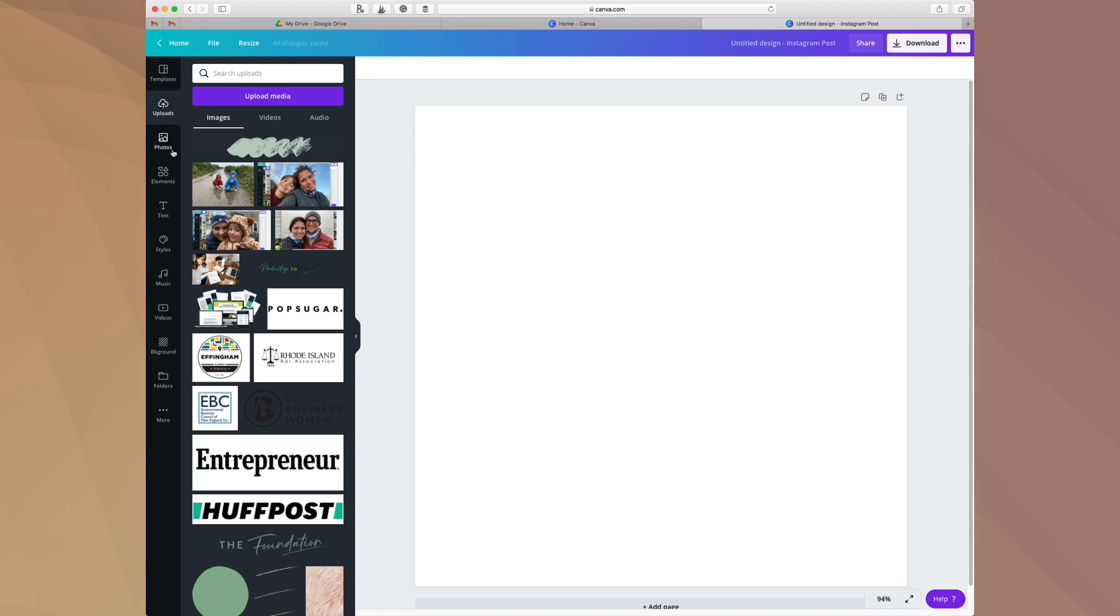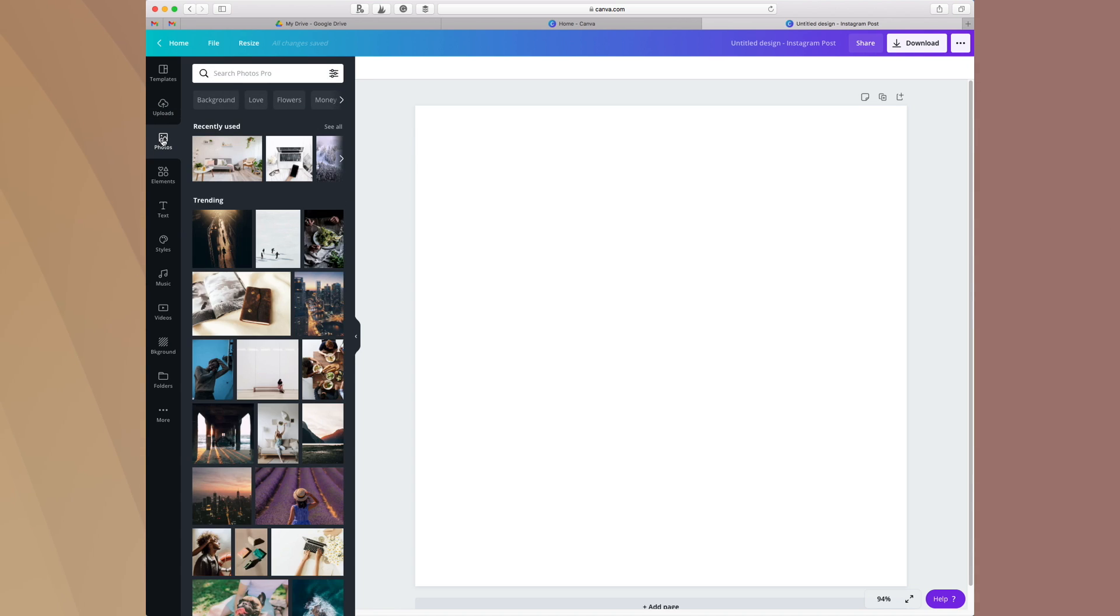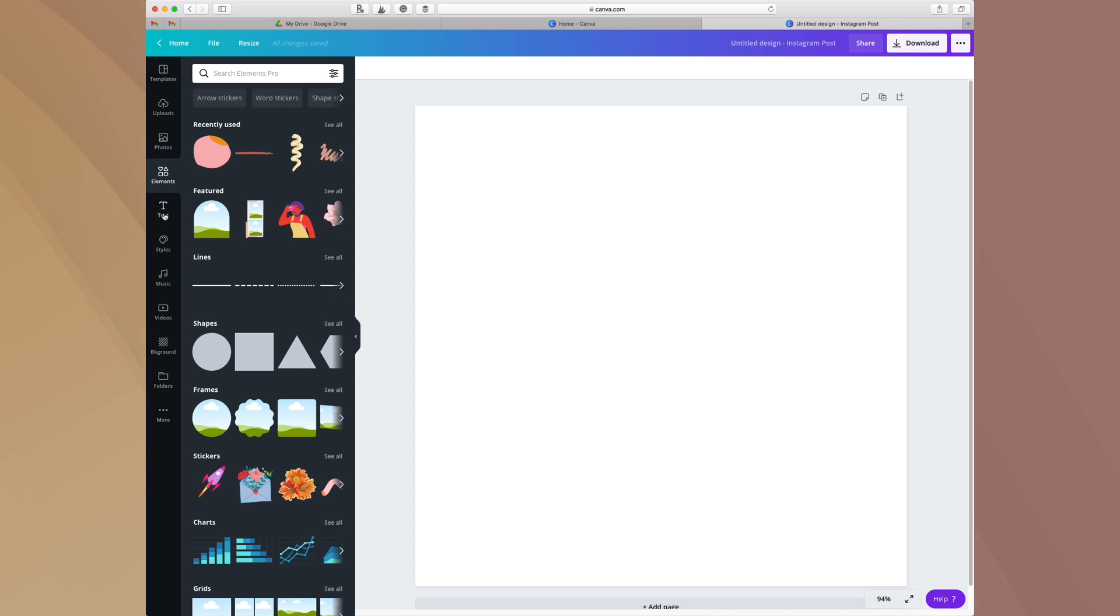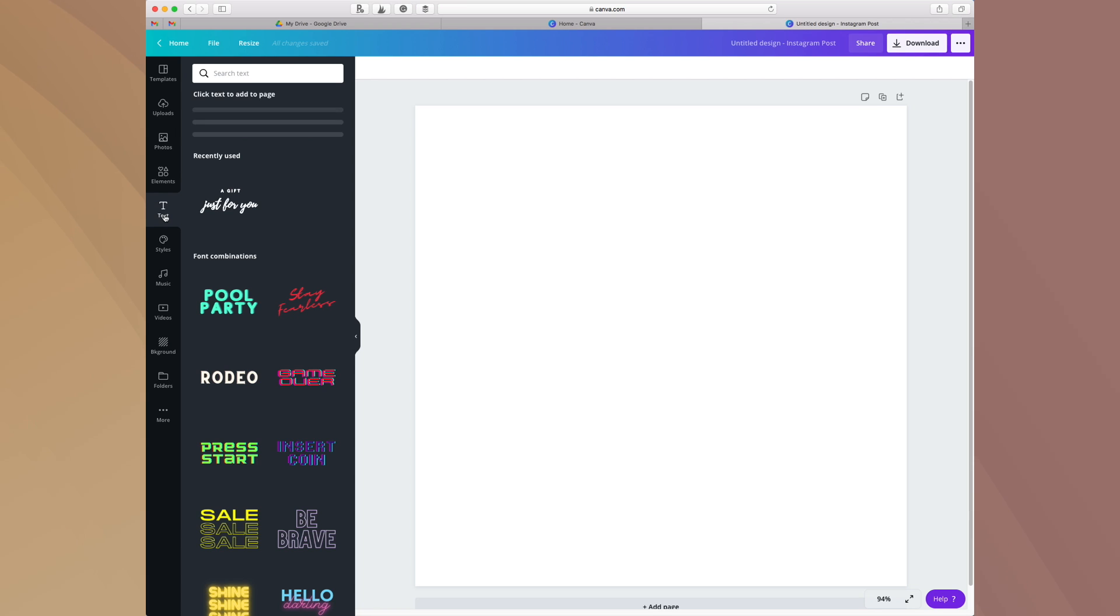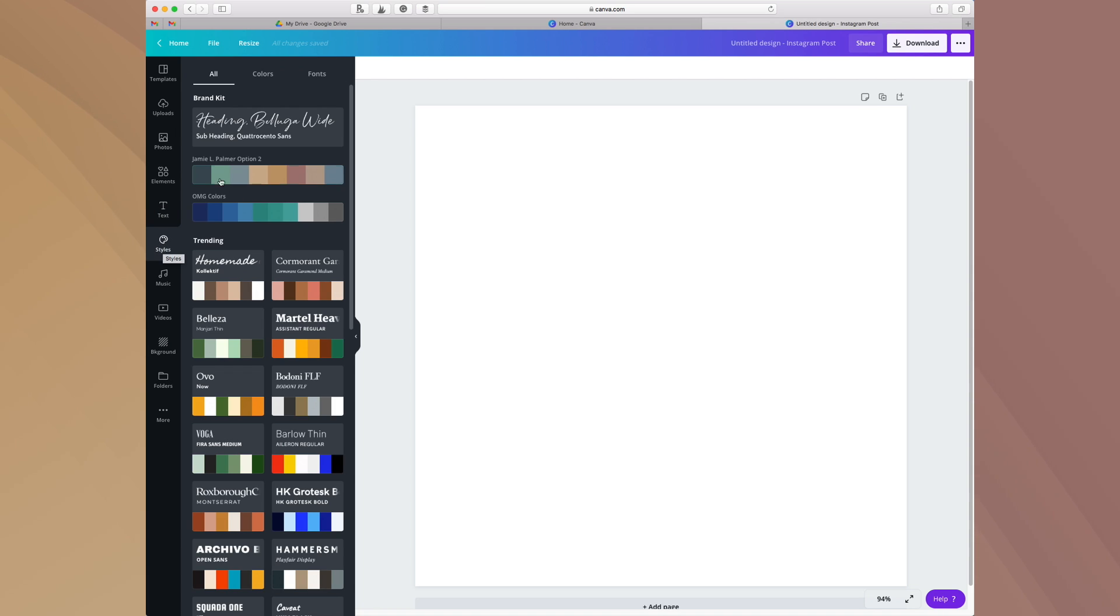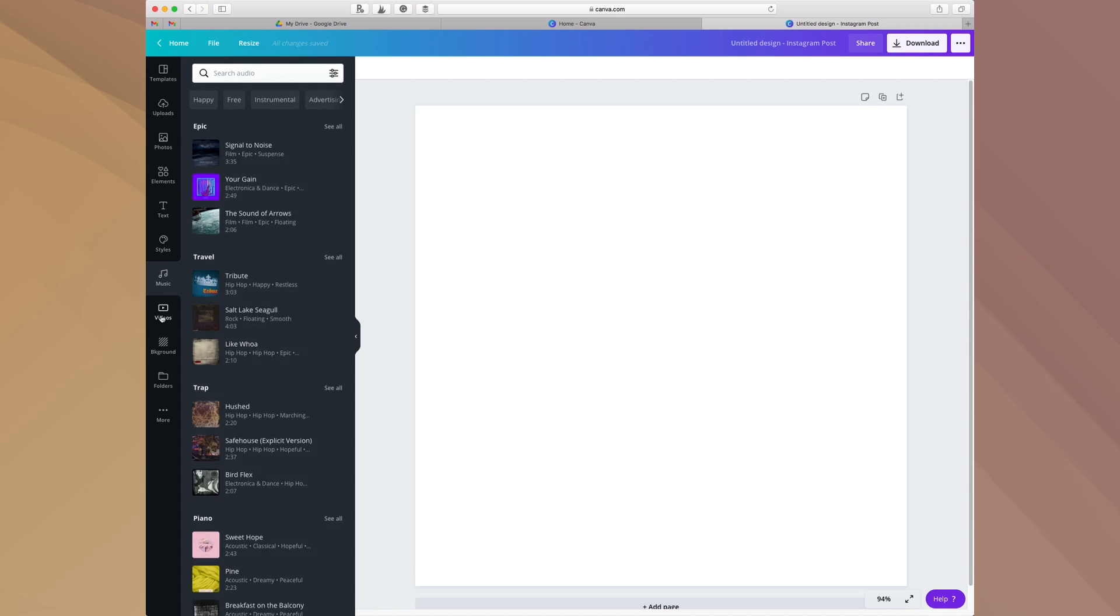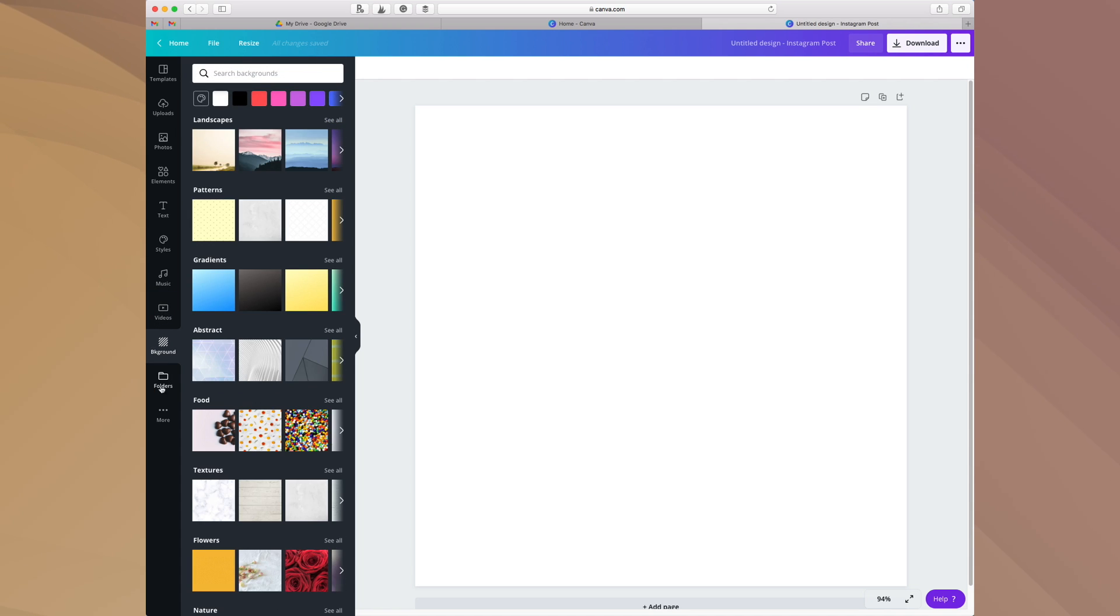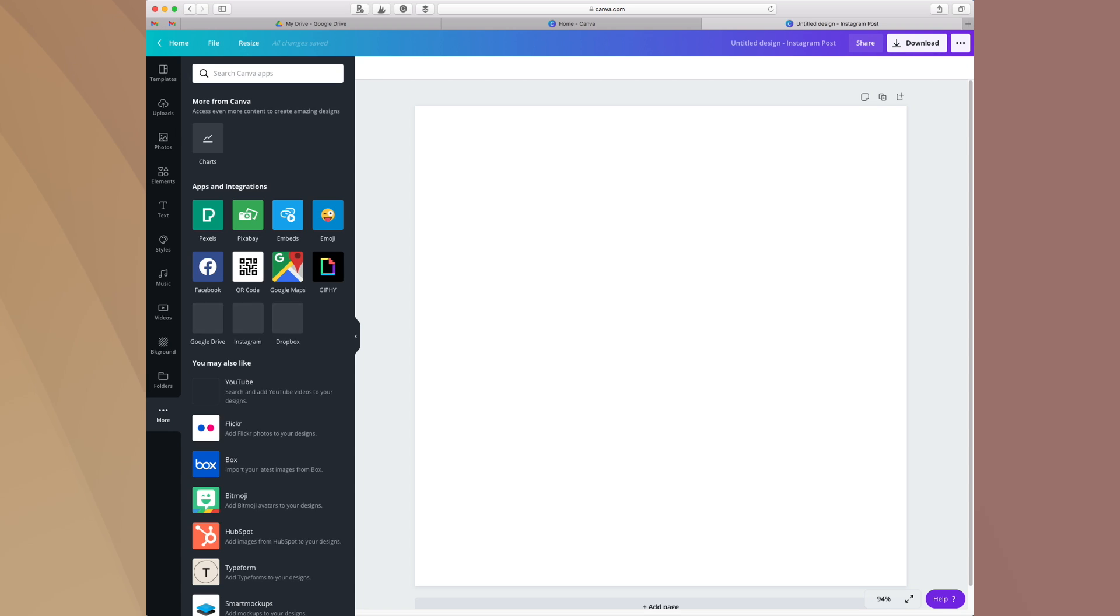Here you'll find templates, uploads which are your own things that you've uploaded, you'll find photos like stock photos, you'll find different elements that you can use inside your design some of which are animated. You can then add text, you can add different styles in terms of colors and as well as your own brand kit. You can add music and videos and backgrounds, and then these are the folders where all of your stuff is organized. If you go under this More tab, you can also find different apps and integrations here that you can use.